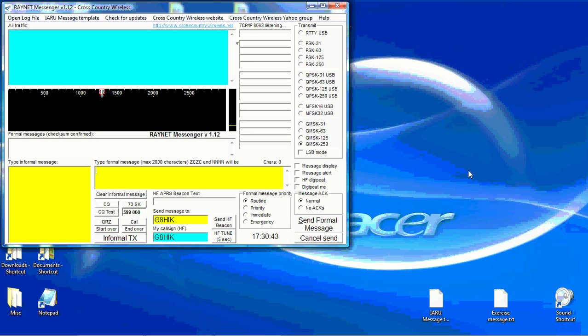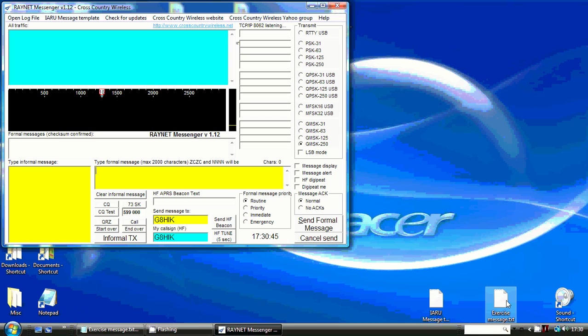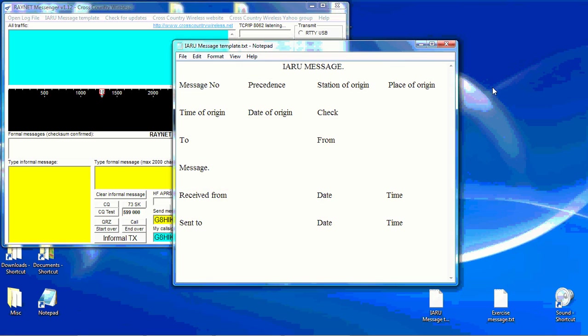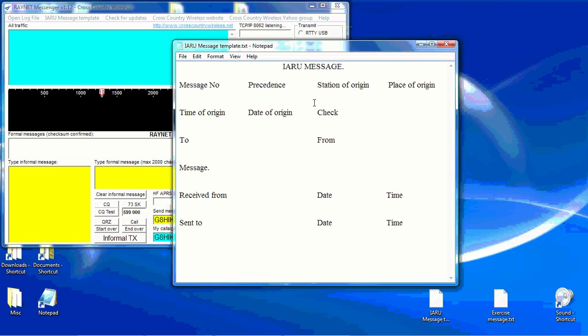I've prepared a template in IAE-RU message format, prepared in notepad, saved as a read-only file so that it can't be overwritten. So it's just a matter of filling in the various fields: message number, precedence, station of origin, etc. To, from, message and then the blank pieces at the bottom for the receiving station to fill in.